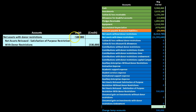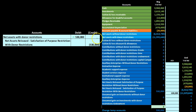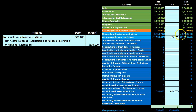Posting the final journal entry, the debit to net assets with donor restrictions reduces that balance, and the net assets released account with donor restriction — which has a debit balance — is credited, bringing it down to zero and completing all the closing entries.